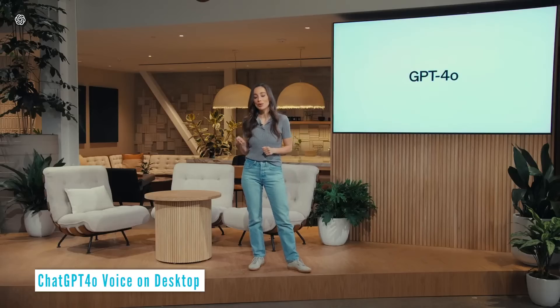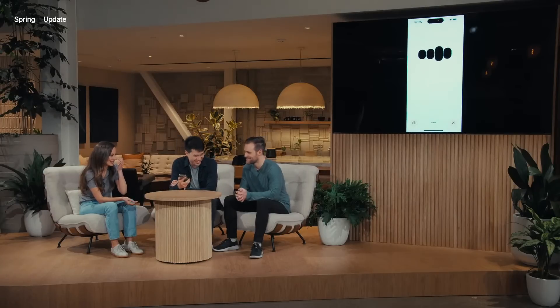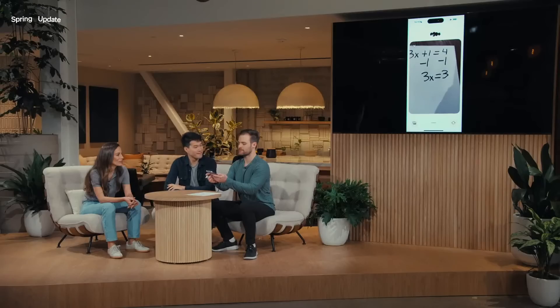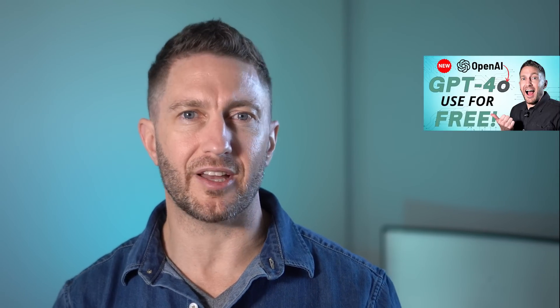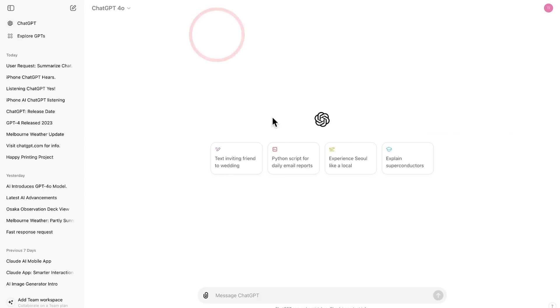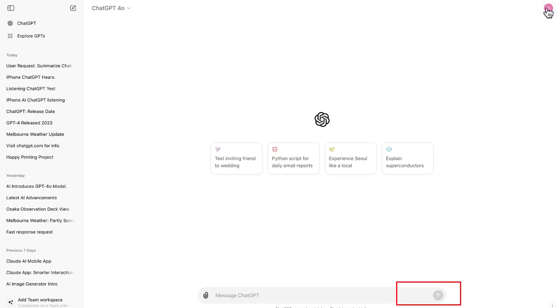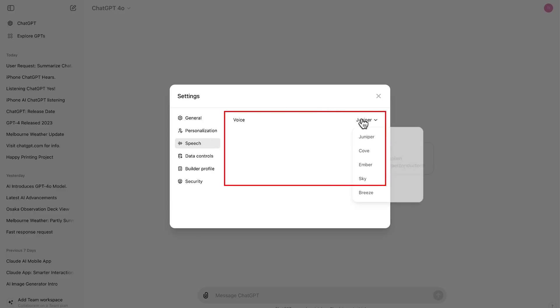You can see in the OpenAI announcement video how easy and useful the ChatGPT 4.0 voice feature can be. In most countries, ChatGPT voice chat conversation mode isn't actually working inside the web version, even when the voice option is activated as you can see here. But don't worry — later in the video I show you a workaround for how to get ChatGPT voice on desktop working.